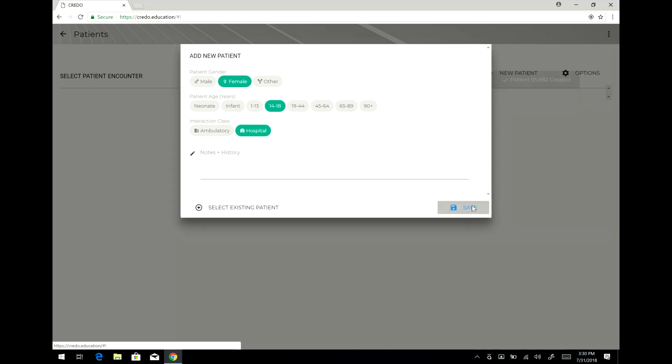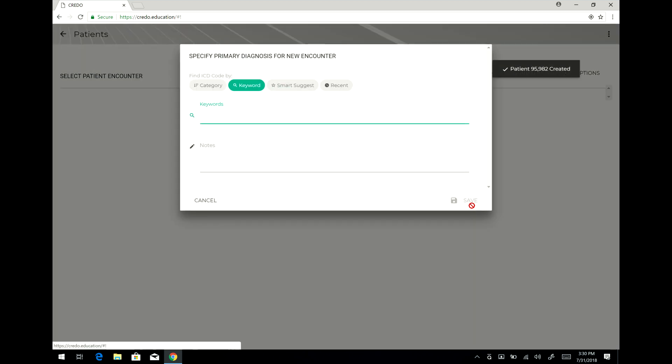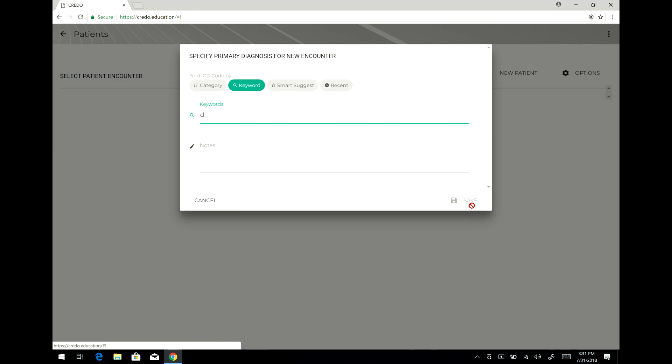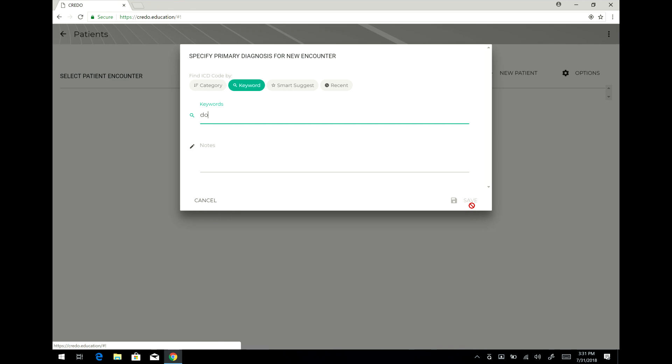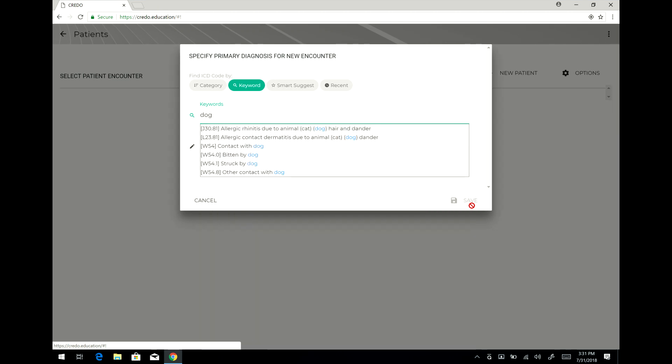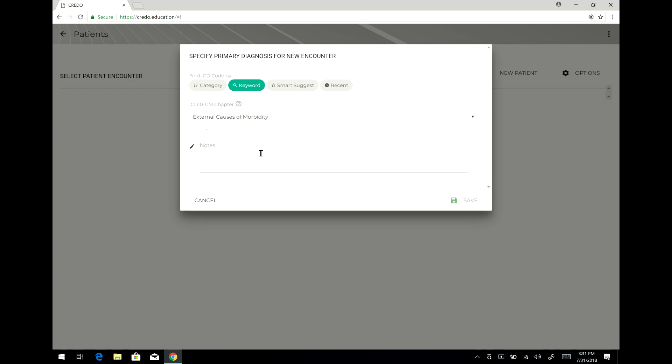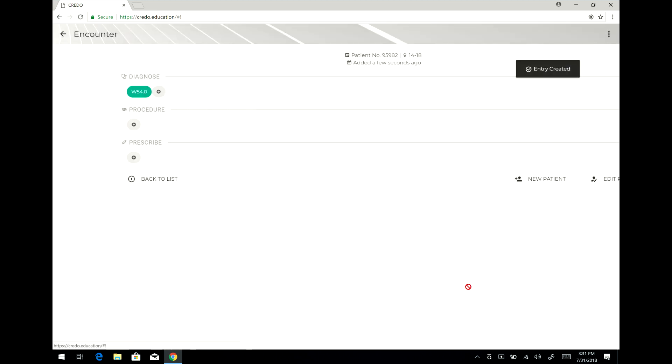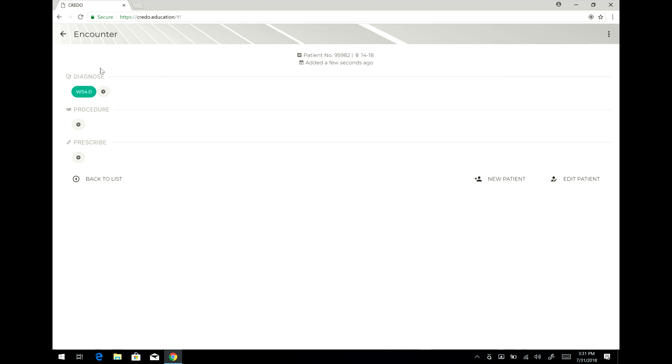Once you save that, it allows you now to enter the primary diagnosis. In this case I will say dog and it's a dog bite. And here it fills out the full ICD-10 code for that. I could enter a note but I'm just simply going to say save.